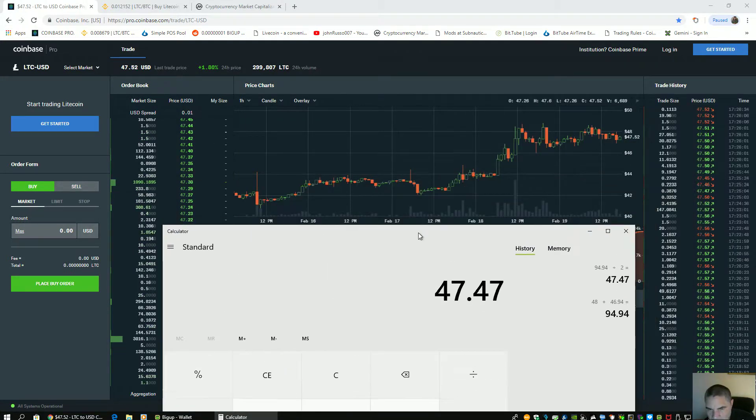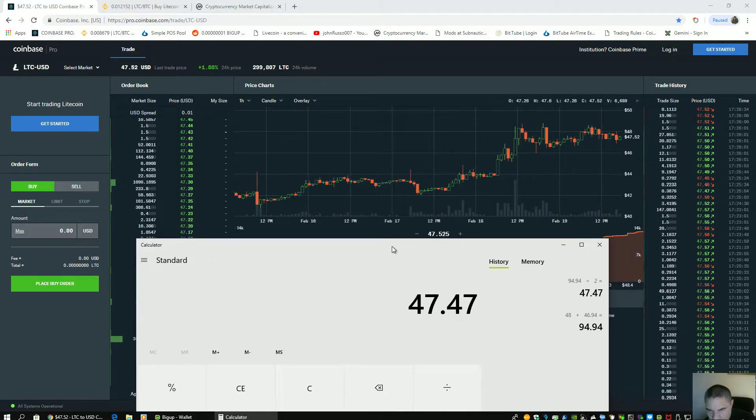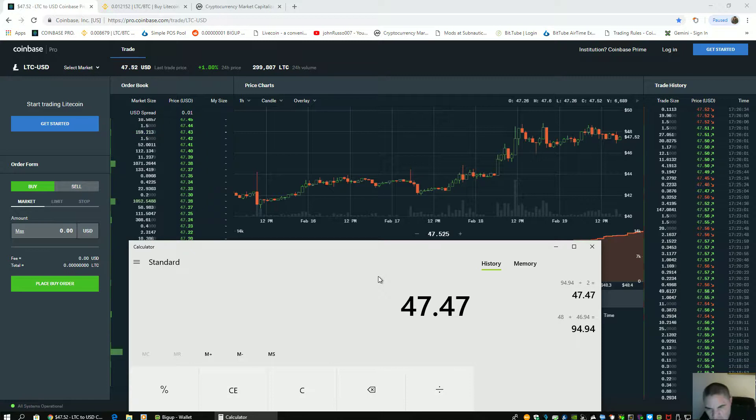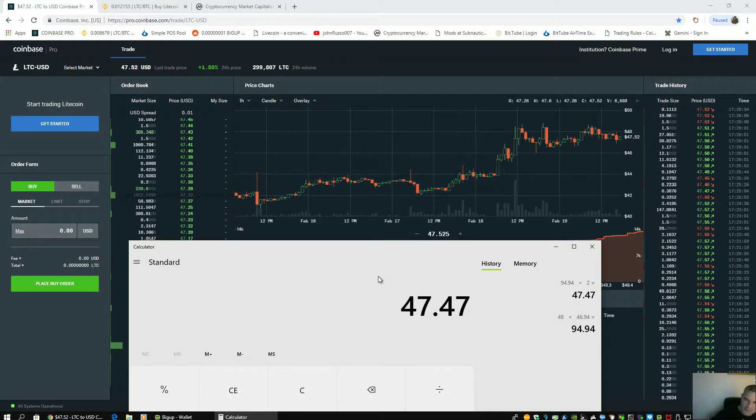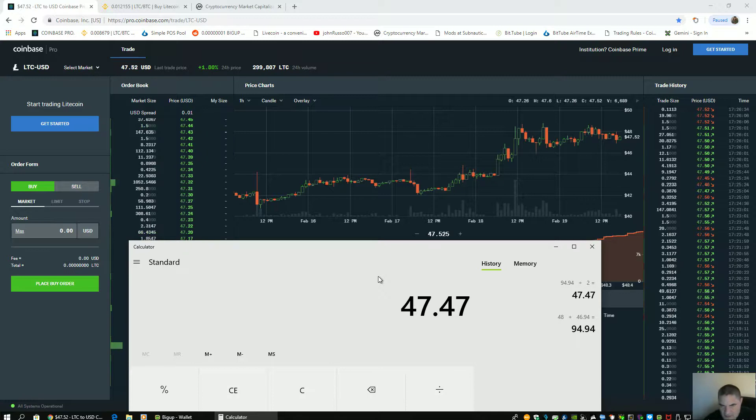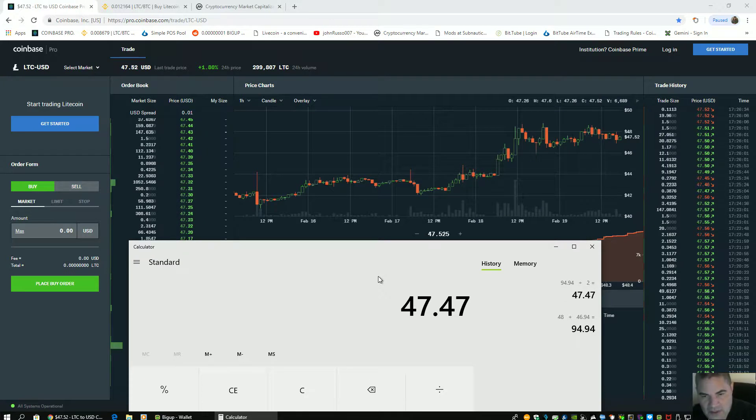47.47. Now those walls just moved. So we have the prices of the top and the bottom walls. Now you're going to see the 47.52 change to 47.47. We're not off by more than 10 cents.